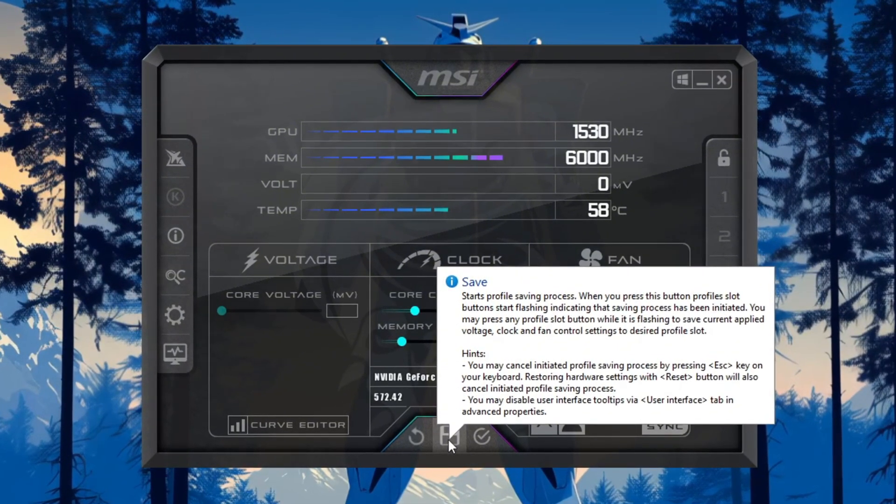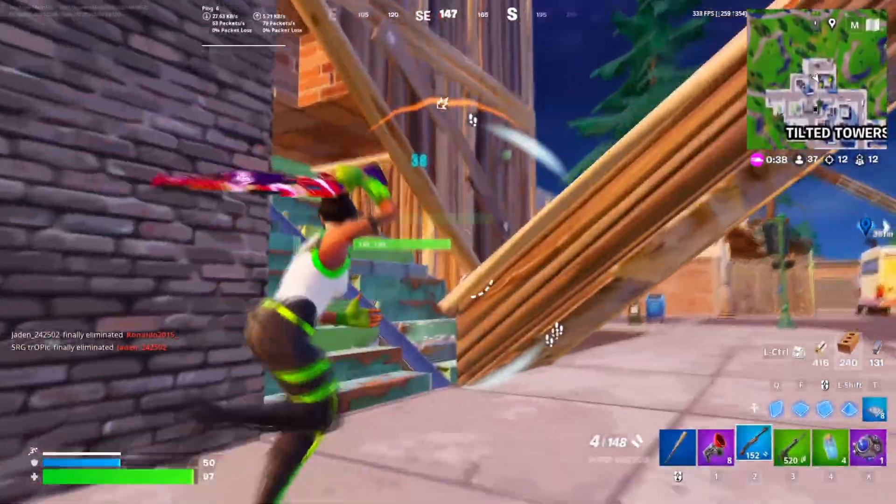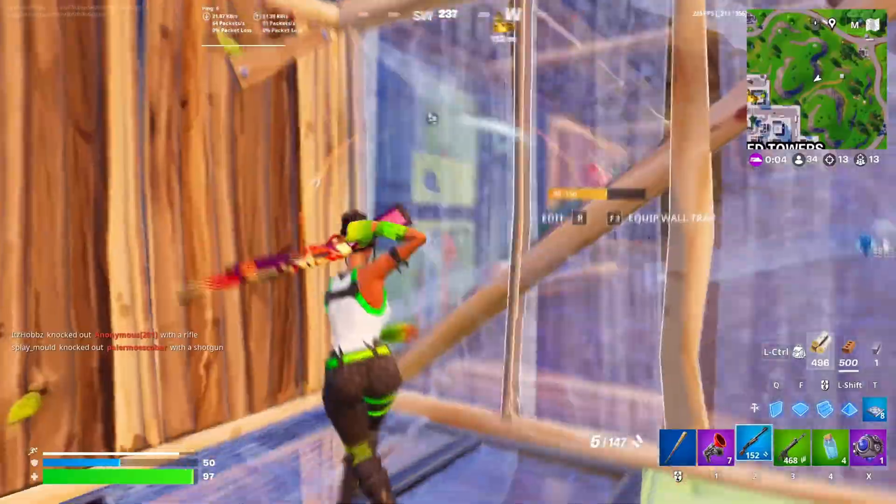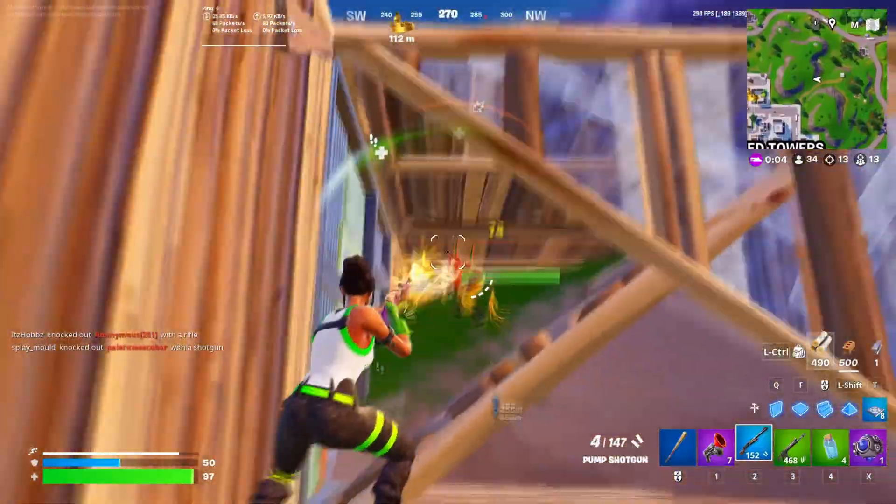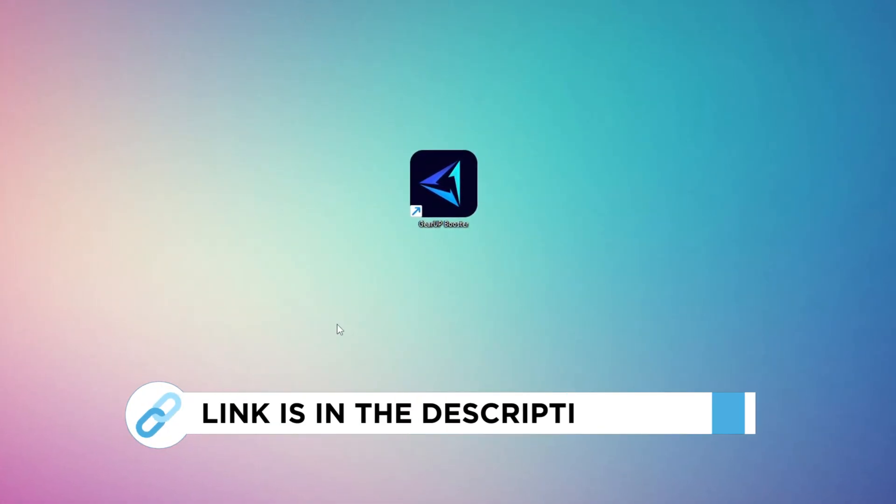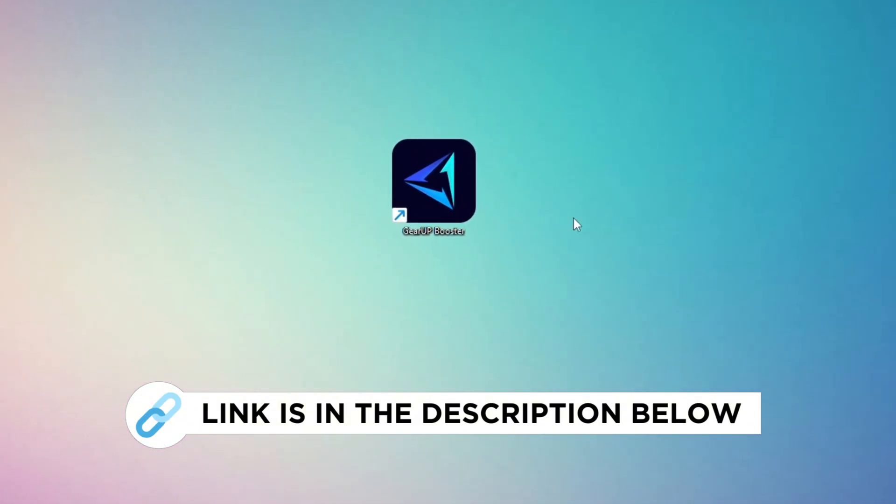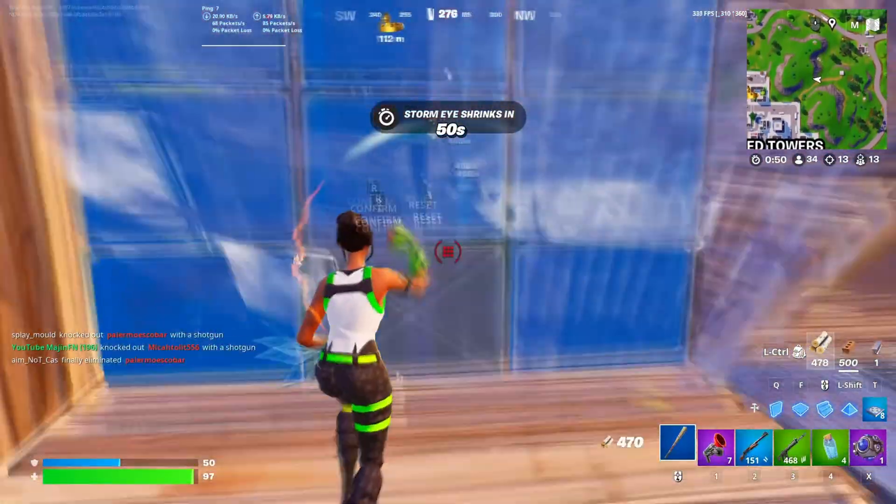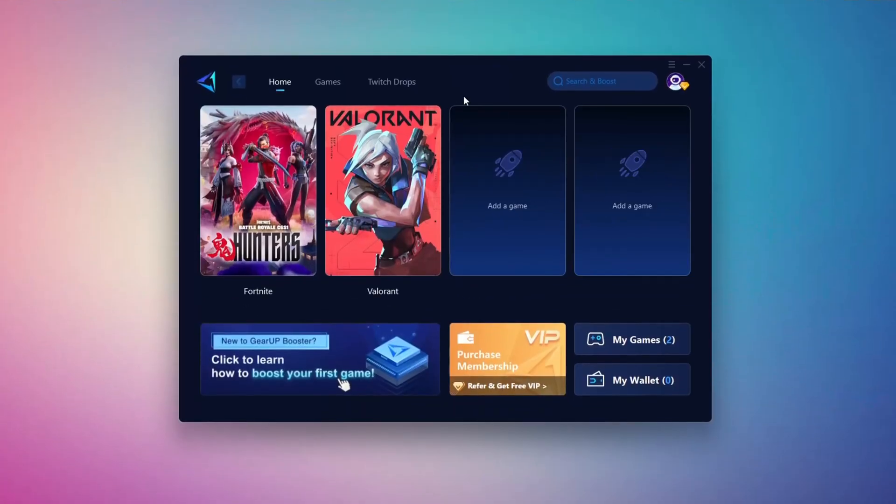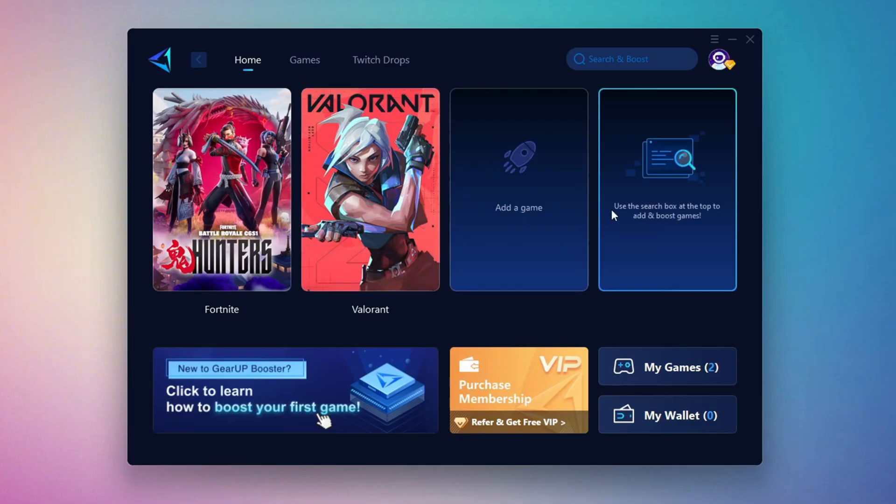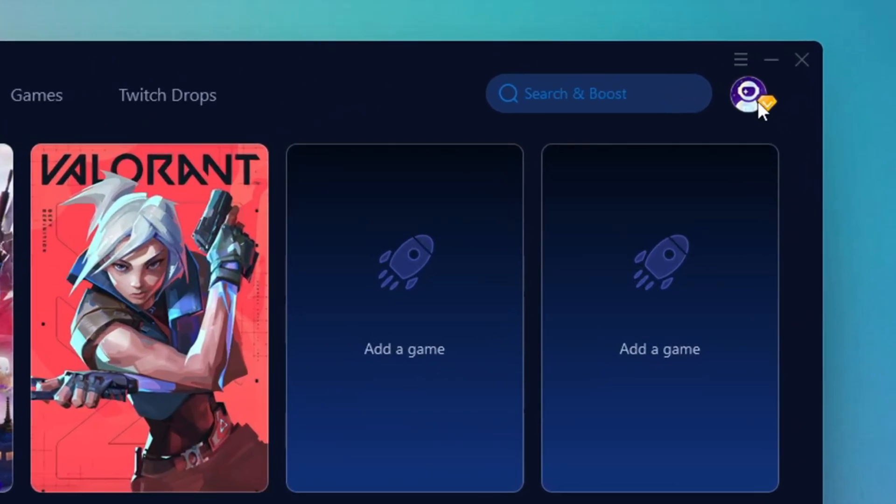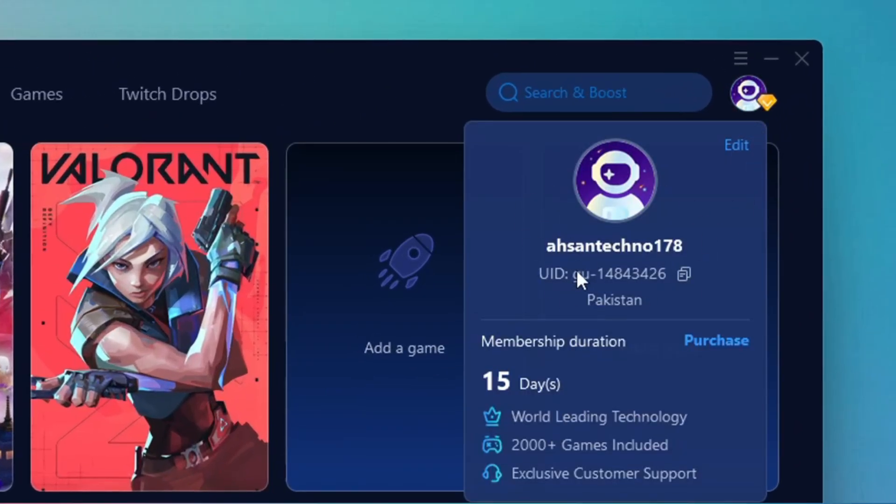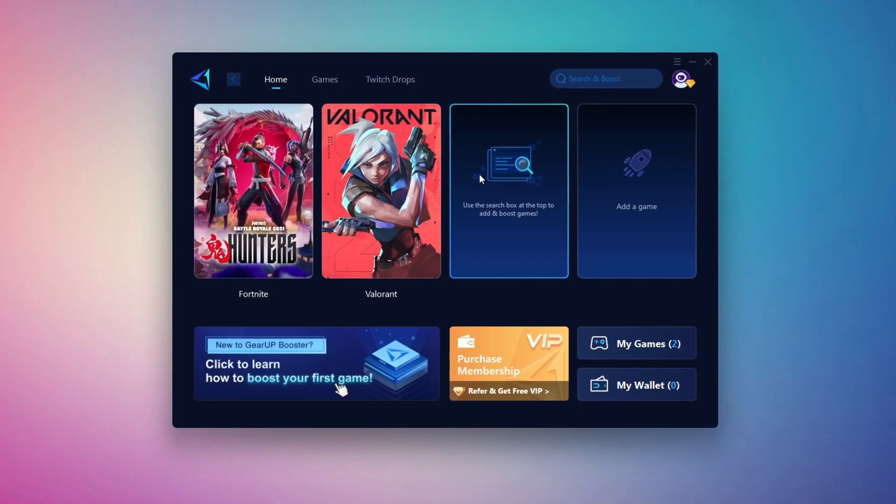In this step, I'm going to show you the best tool to get stable ping while gaming. So first, download the Gear Up Booster tool from the official website using the link in the description. After downloading, install it on your PC. Once installed, you'll see the Gear Up Booster interface. The first thing you'll need to do is log in with your Facebook or Google account.